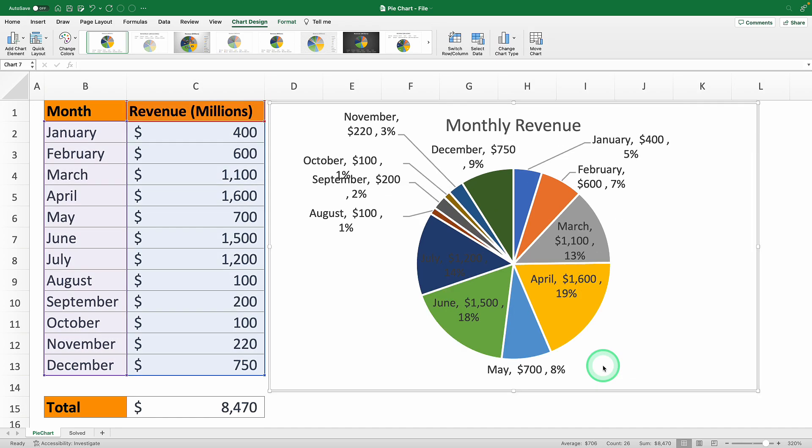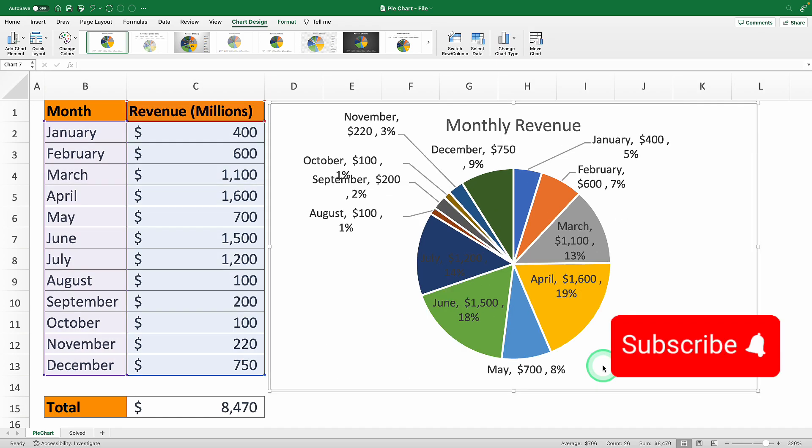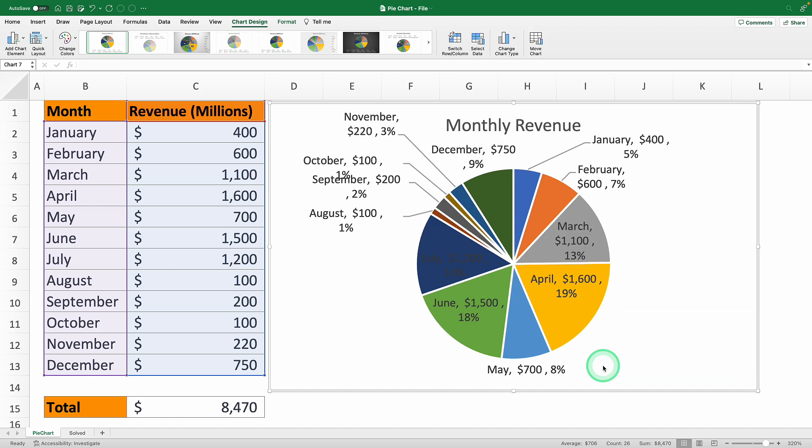Before we continue, if you haven't already hit the subscribe button because every week I'm going to be giving away a complete Excel course valued at $297 randomly to 10 of my subscribers.